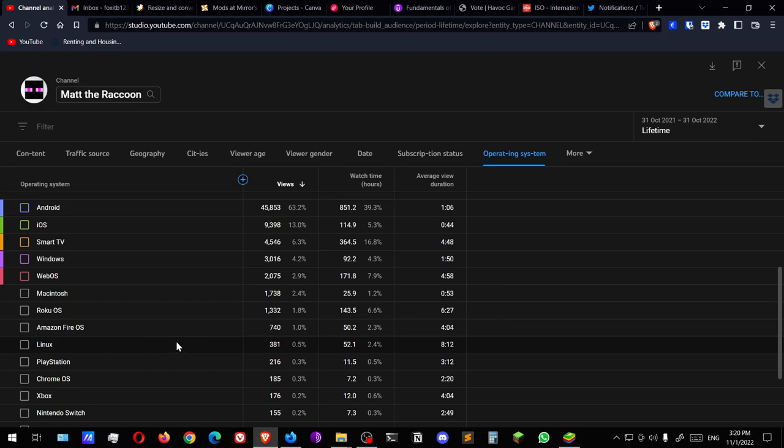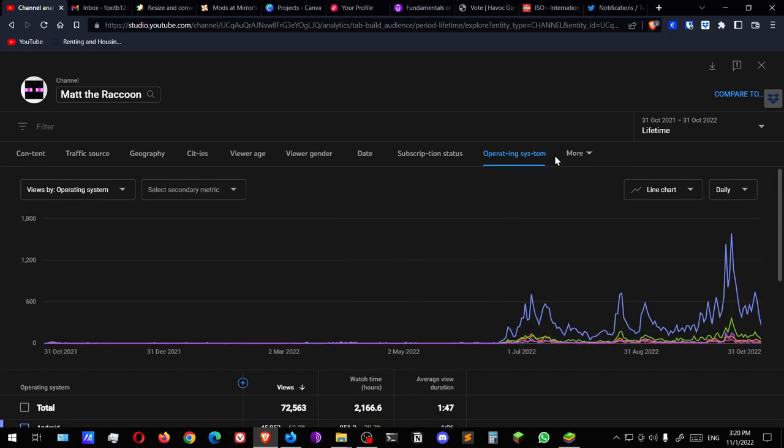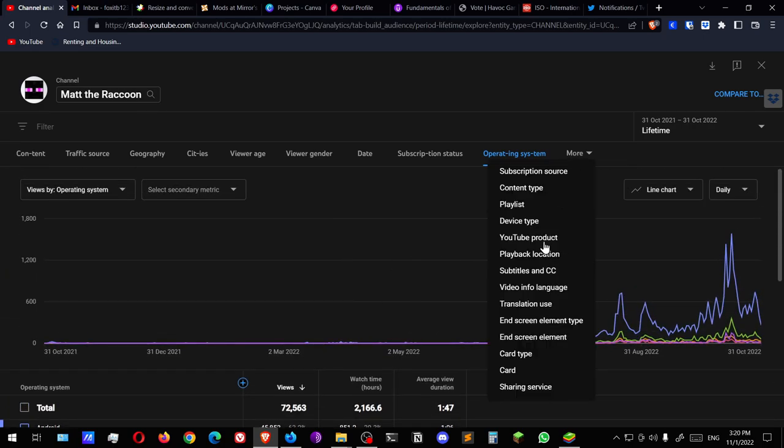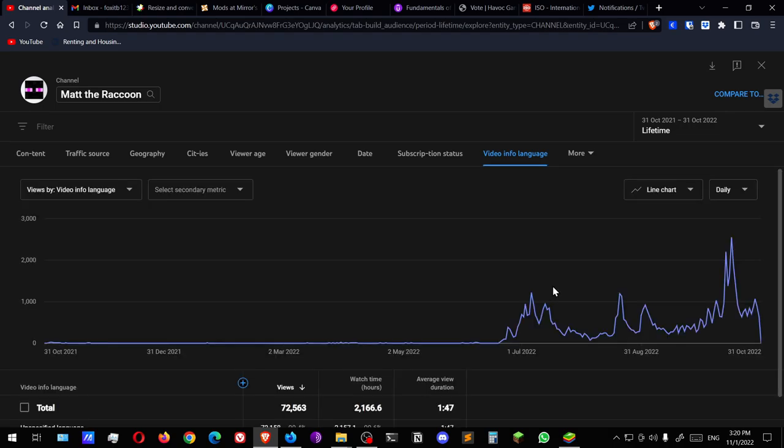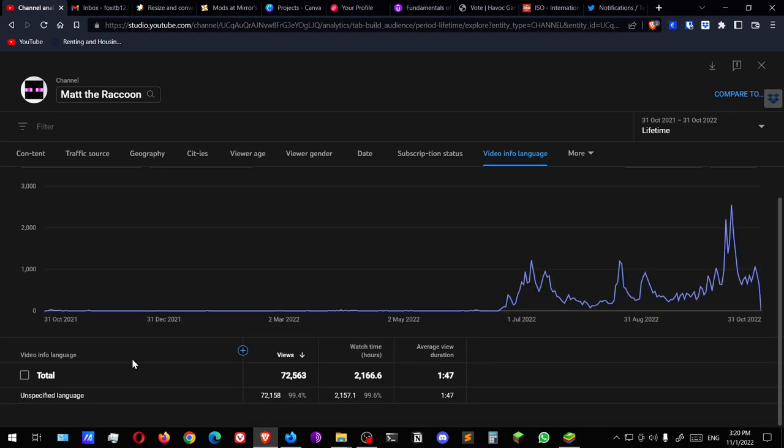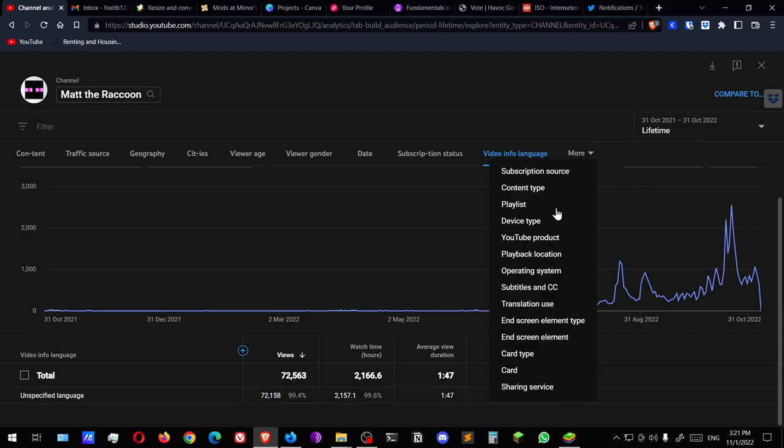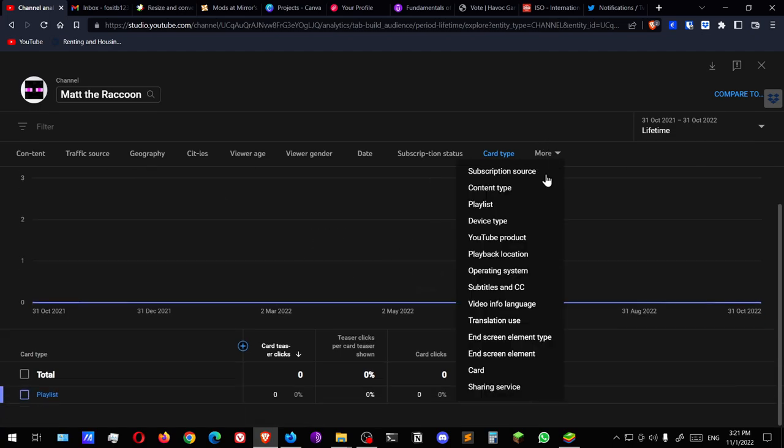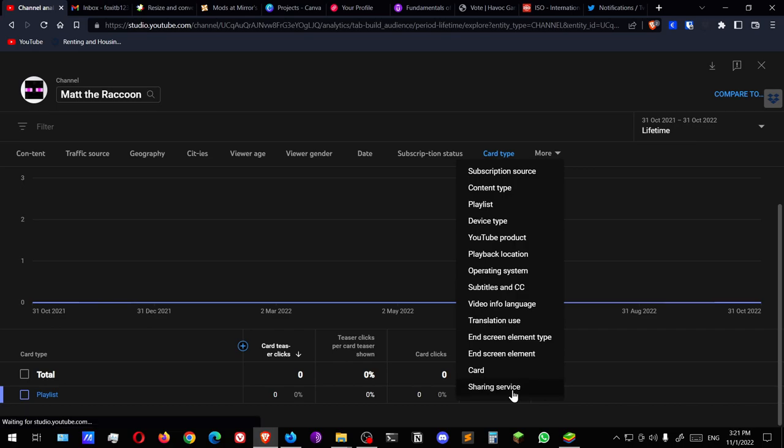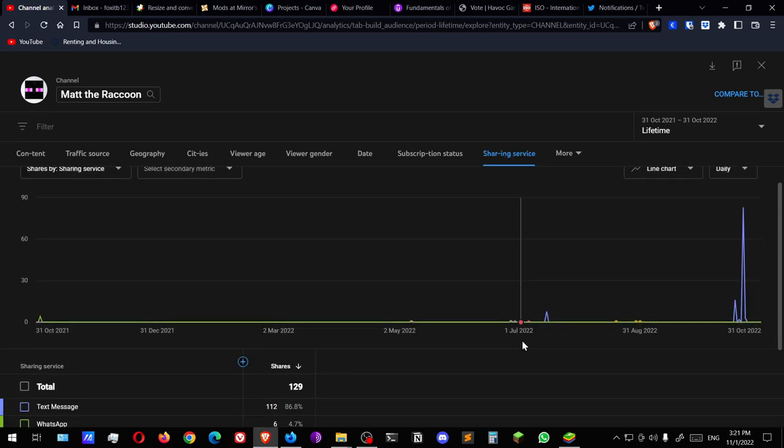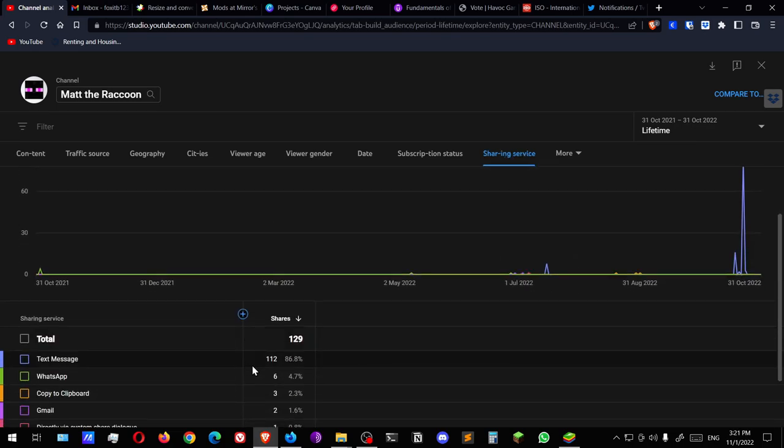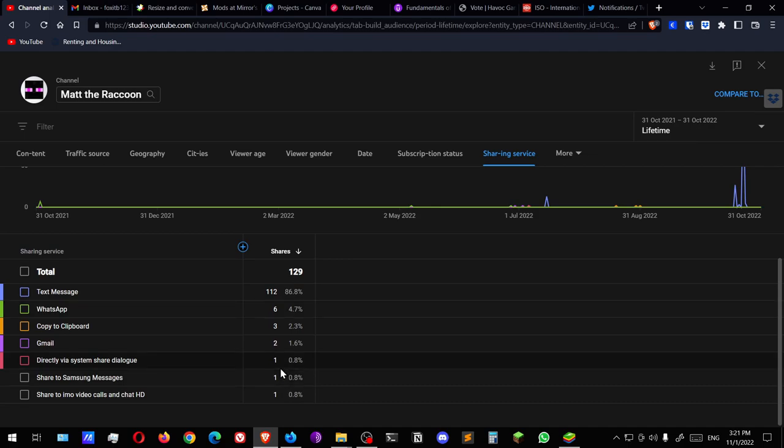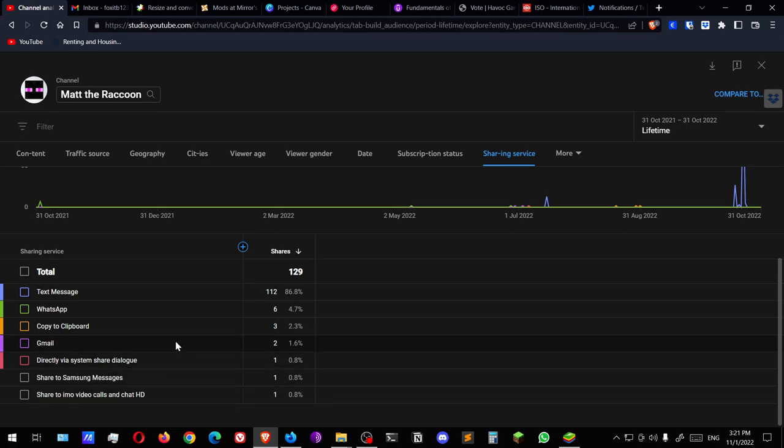Okay, this is actually interesting because I am actually learning stuff from making this. I wasn't expecting to. Video info language. What is this? Unspecified language. Interesting. I don't know what these are. Card type, I have one. I think cards are like those things that you put, the little eye icon above a video that show up. Sharing service. WhatsApp, some of you came here from WhatsApp. Copy the clipboard and Gmail. What? Share to Imo Video Calls and Chat HD. Share to Samsung Messages directly via system share dialog.